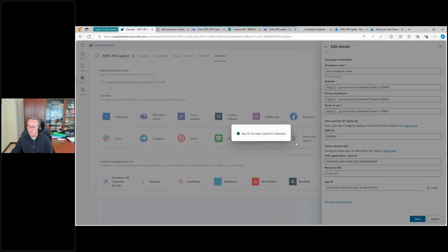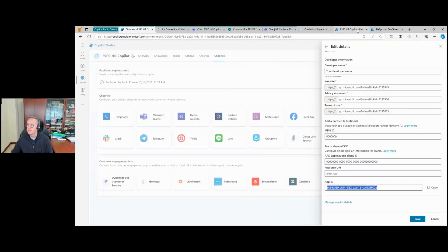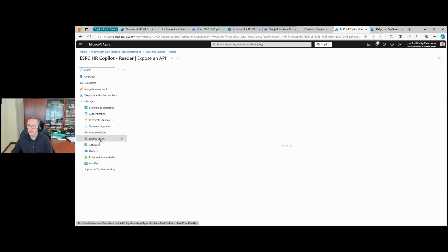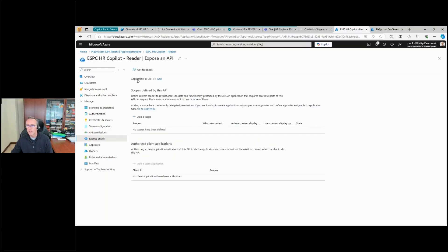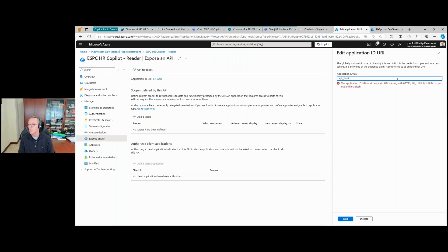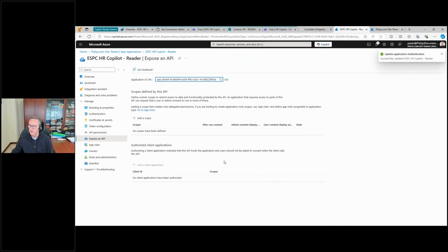You can see this ID here — this is precisely the App ID that we see in the Teams channel settings. We need to copy this value and use it to configure the reader app that we created. In the Expose an API section, we need to specify the unique URI for this application, which will be 'api' as a moniker followed by the bot ID — under the cover we have the bot framework and the unique App ID.